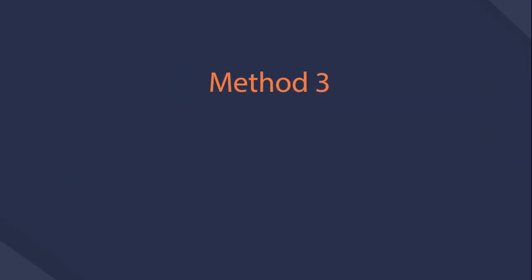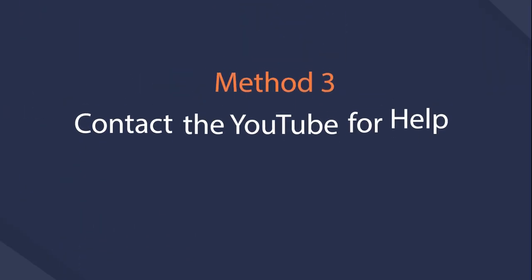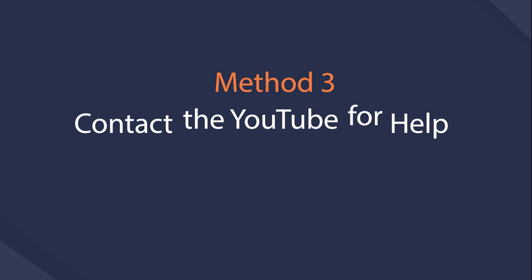If you have deleted uploaded videos, you can contact YouTube for help. Method 3, Contact the YouTube for help.